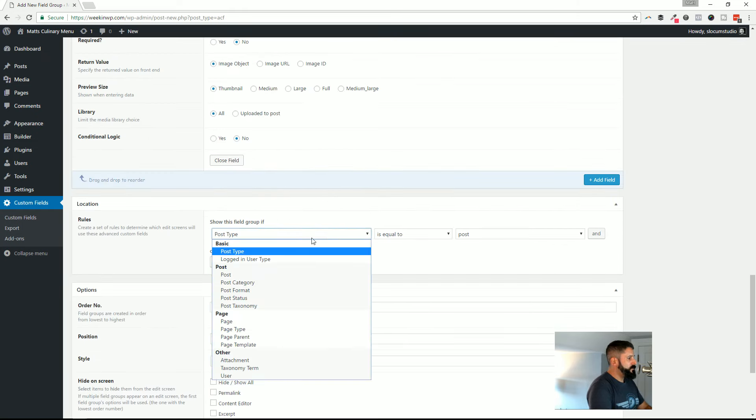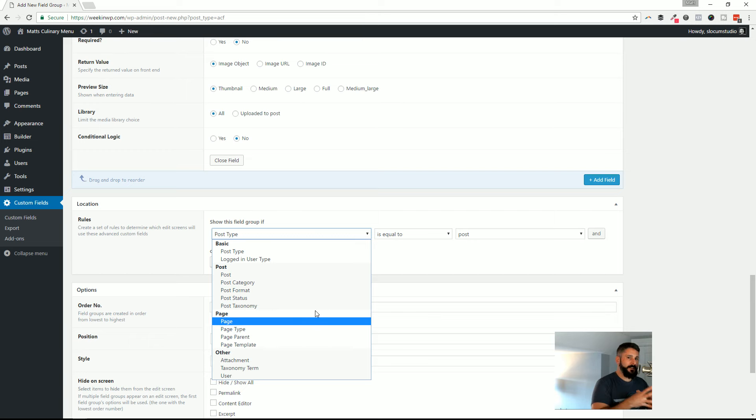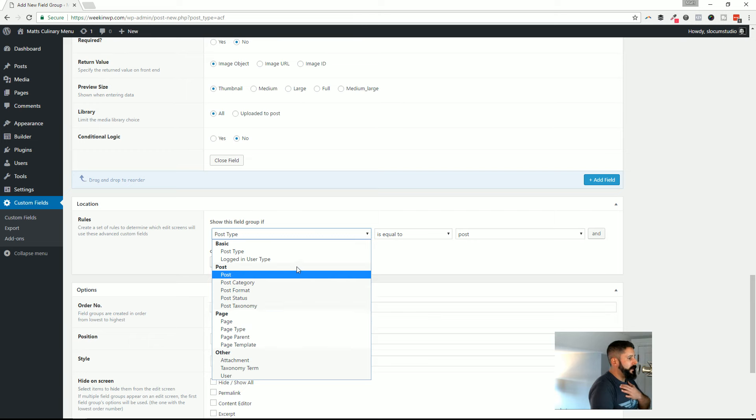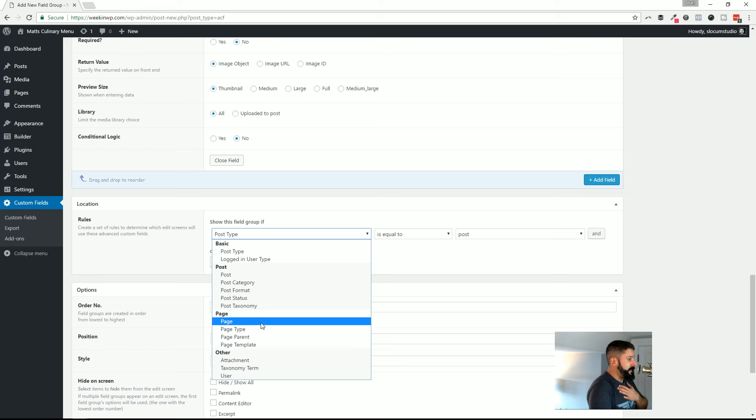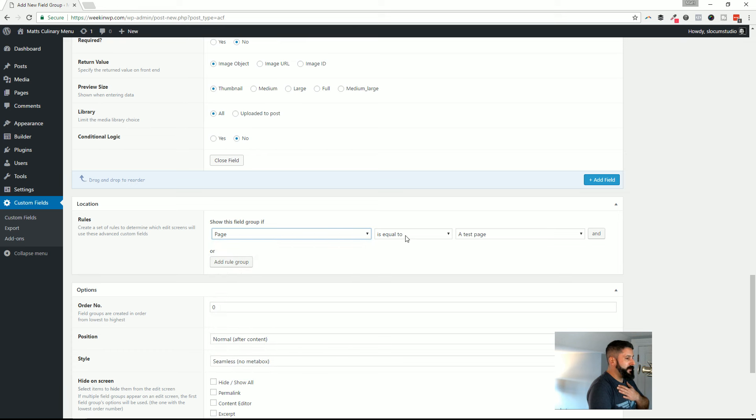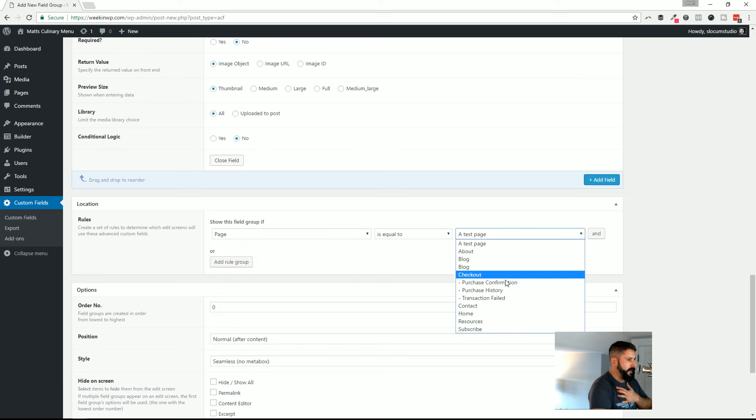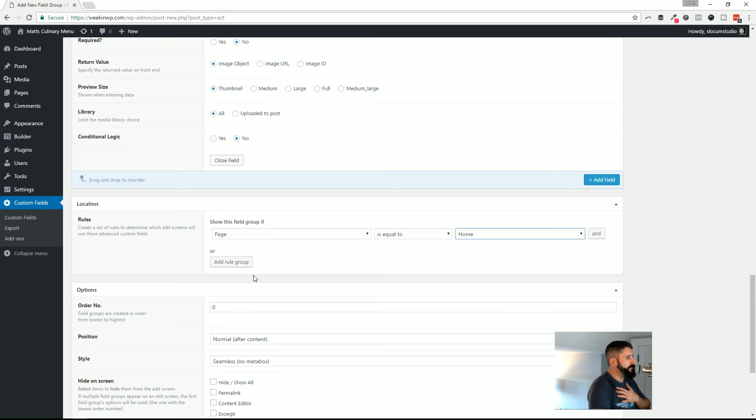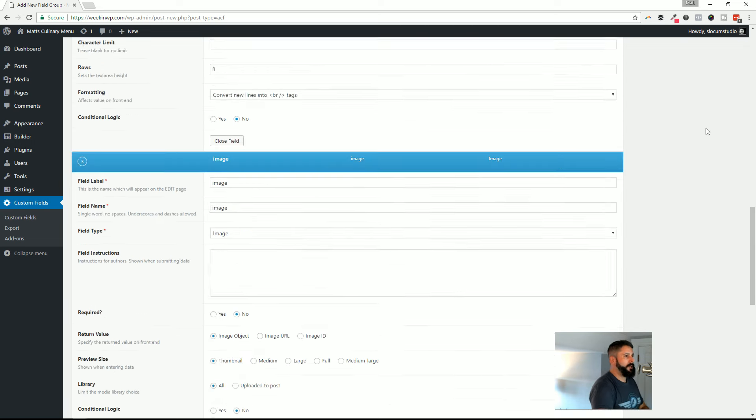The next thing I'm going to do is attach this custom fields group to a page. And that'll be the homepage in this example. So you can play around with advanced custom fields. There's a ton of things that you can do. And again, maybe I'll try to cover it in another video. So that's it. Those three fields attached to the homepage and publish.